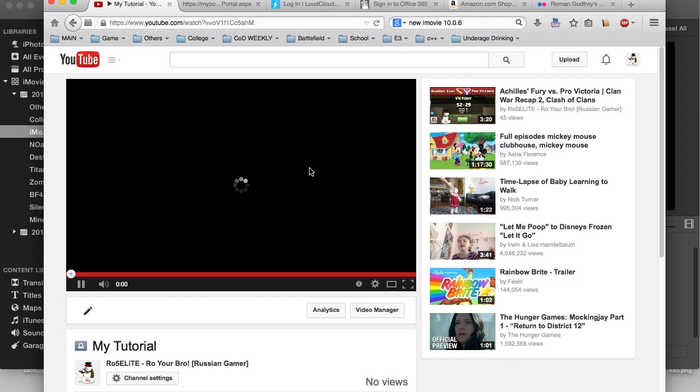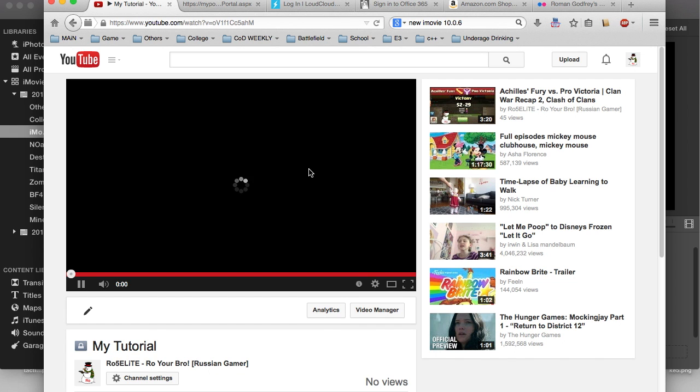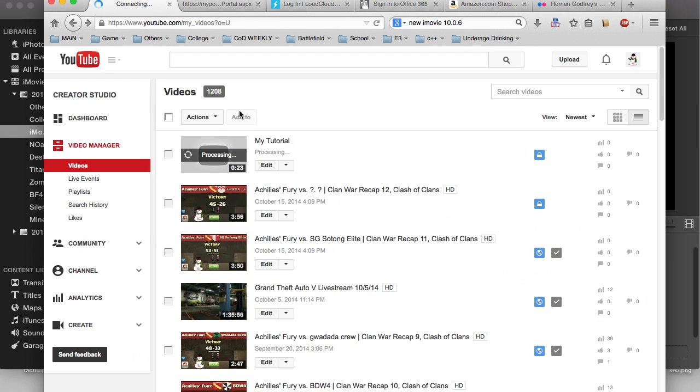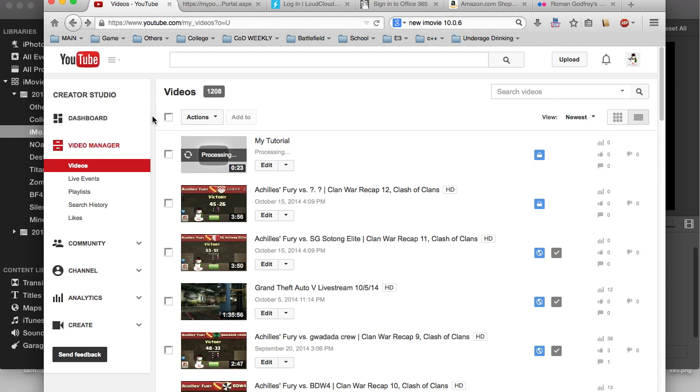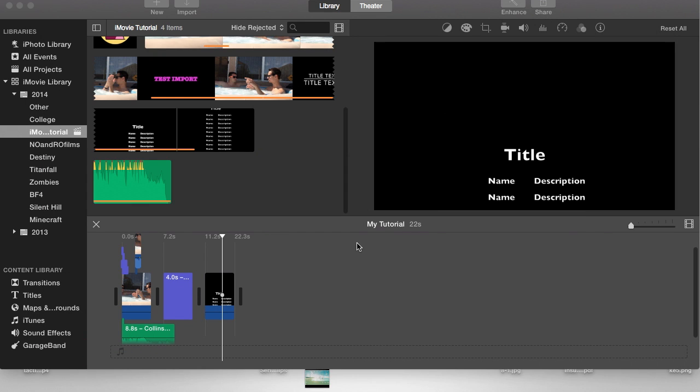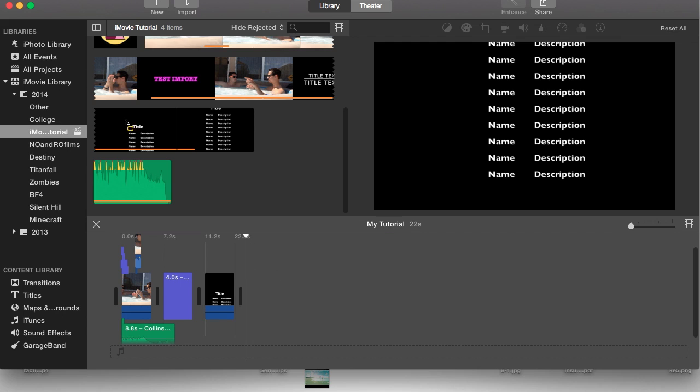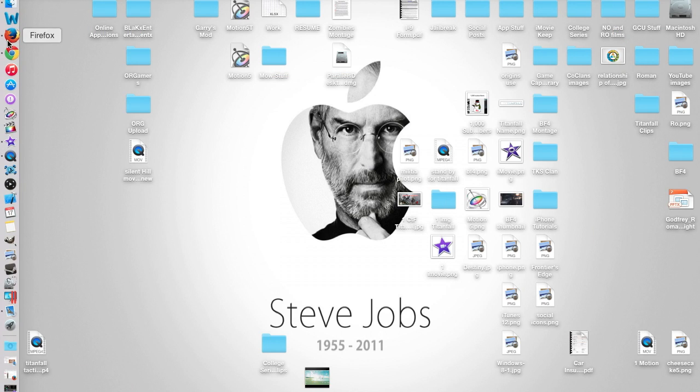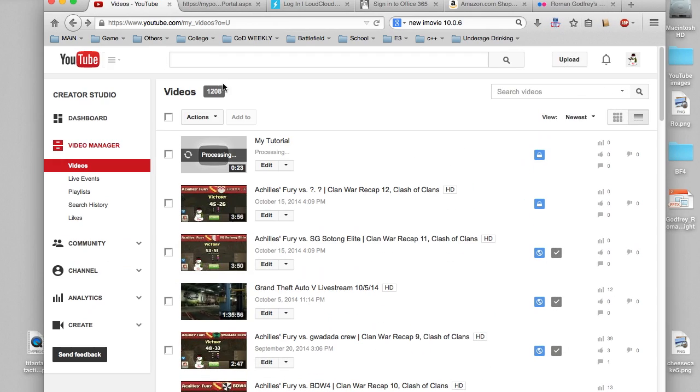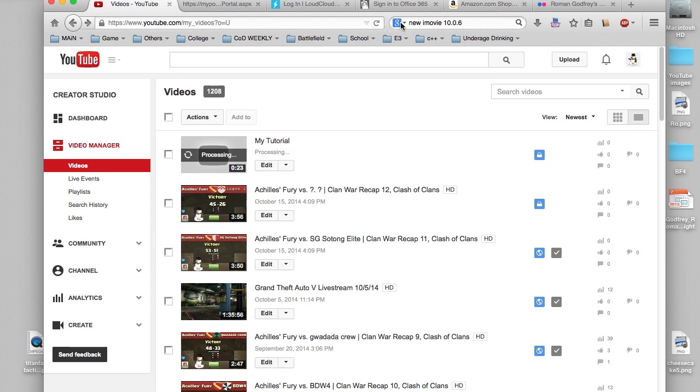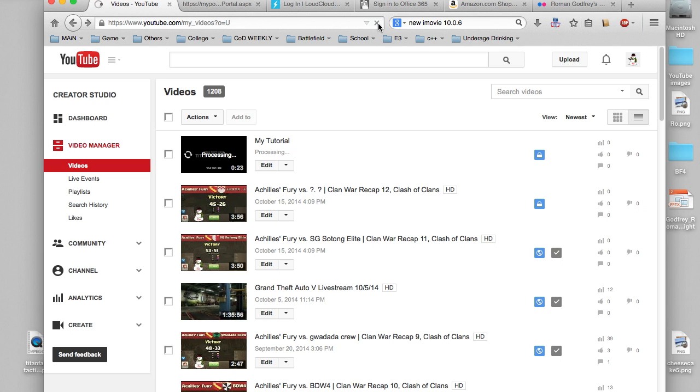I'm going to exit out of this page, go back to my videos page, refresh this again and wait till that processing symbol is gone, which means I can actually watch the video. Let's click on the video again, yeah it's still processing.